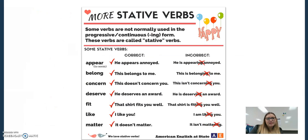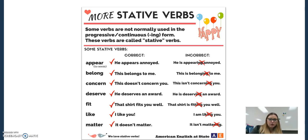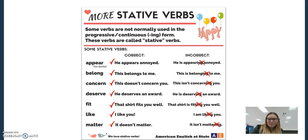Something can be in the state of appearing a certain way — we wouldn't say 'he is appearing annoyed,' we would just say 'he appears annoyed,' when working with a stative verb. 'I like you,' not necessarily 'I am liking you.' McDonald's has their 'I'm lovin' it,' but that's more advertising than necessarily perfect grammar.